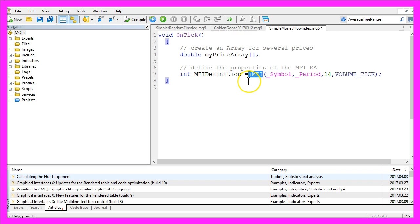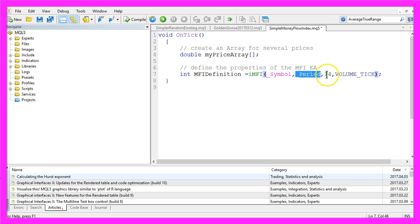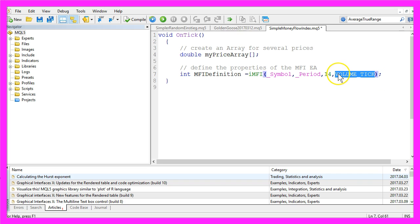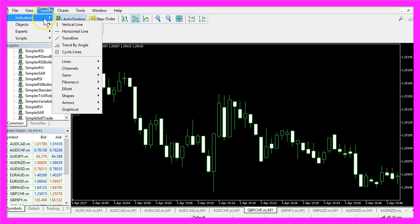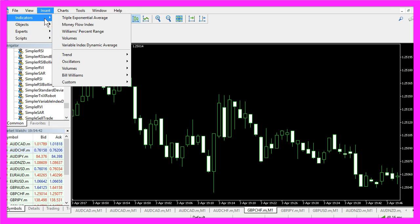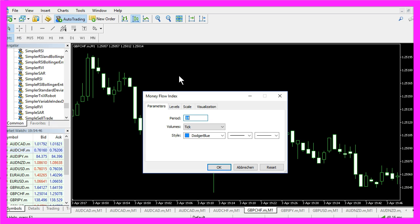That is done by using the function IMFI that is built into MQL5. We will do that for the current currency pair on the chart and the currently selected period, and it will be calculated for 14 candles based on the tick volume. Because if you click on Insert, Indicators, Volumes, Money Flow Index, you will also see the 14 candles and the tick volume here.